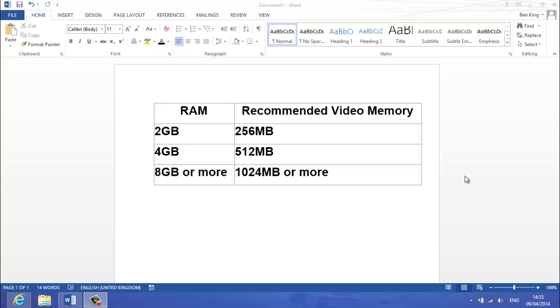And then go into your BIOS, look around, because it's different for all motherboards. Find advanced, it's usually under advanced chipset configuration or something like that, and you'll be able to find your dedicated memory.